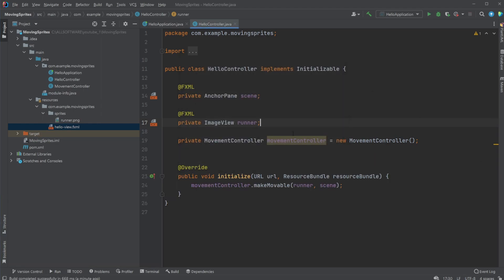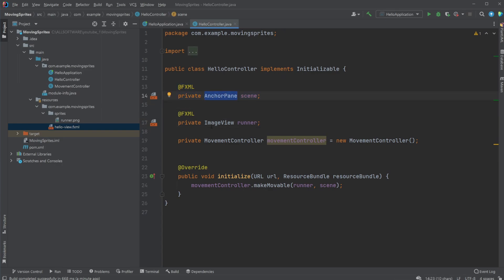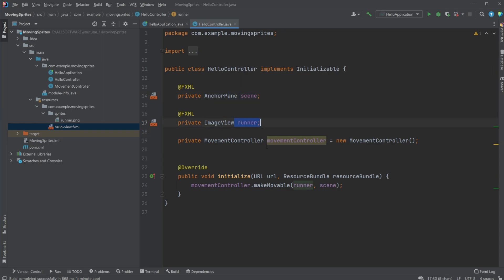I have a few elements: I have my anchor pane, have my image view. I then have a movement controller, which is a Java class I have created myself, which we're going to go through shortly. Then very simply, whenever our scene and our runner has been initialized,